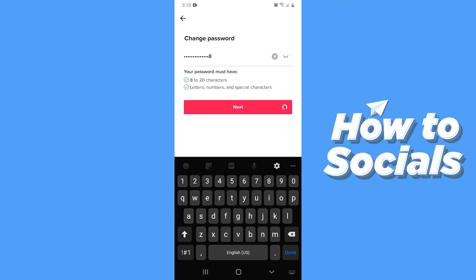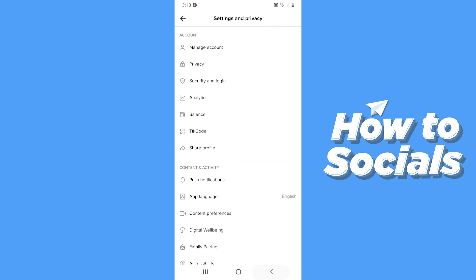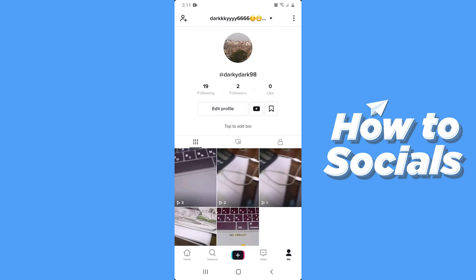When you are done tap next. And your password is changed. So if this video helped you out then don't forget to leave a like and see you in the next tutorial.